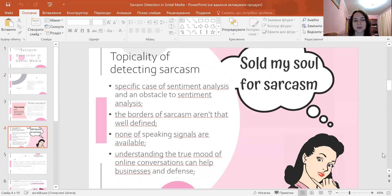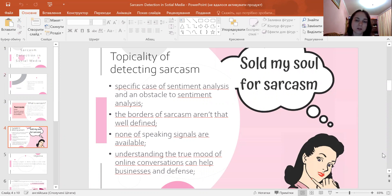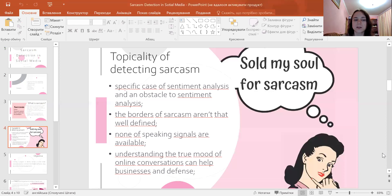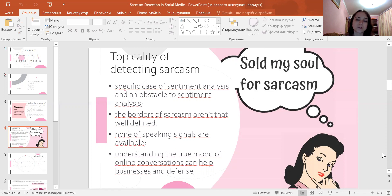Sarcasm detection is a very narrow research field in natural language processing. It's a specific case of sentiment analysis where instead of detecting sentiment in the whole spectrum, the focus is on sarcasm.